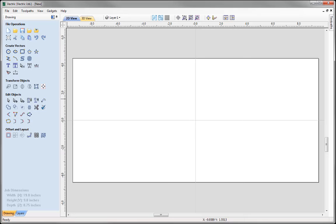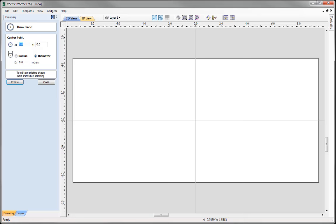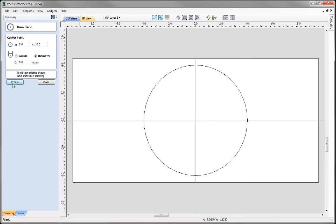We're going to start by drawing a few simple shapes. Throughout this video we'll be looking at how we can draw shapes and how we can use shortcut keys to create various shapes. Let's start by drawing a circle. I want to make the centre point X0, Y0, so the centre is going to be in the middle of my job. I'm going to give that a diameter of 8 inches and press Create, and it will create that circle based on the centre point and diameter entered.